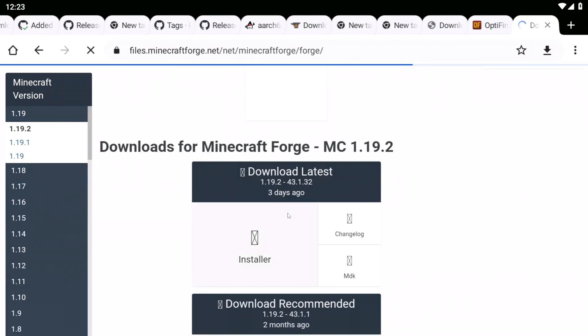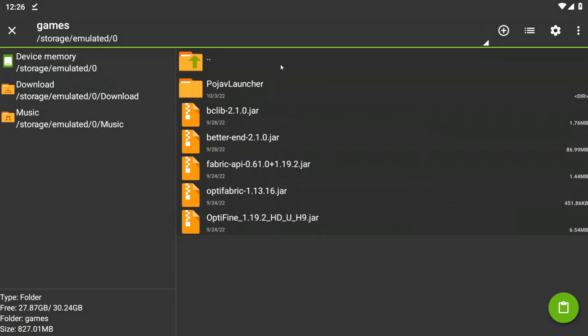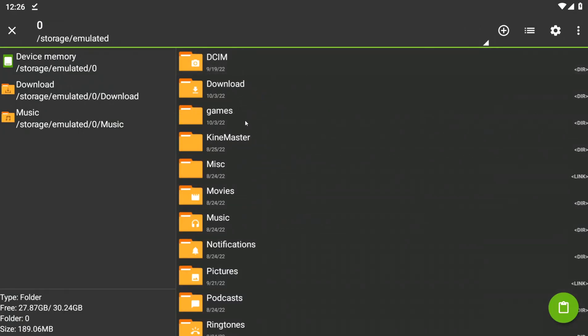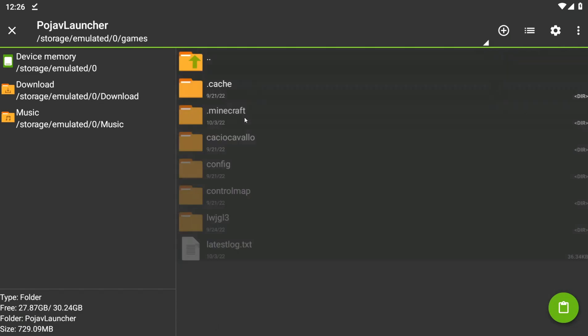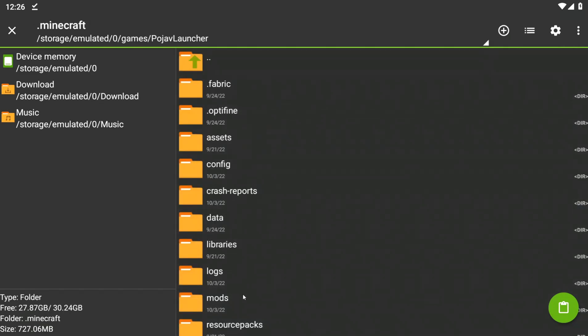We found the version that we need. After we downloaded the forge, make sure there's only Optifine in the mods folder.